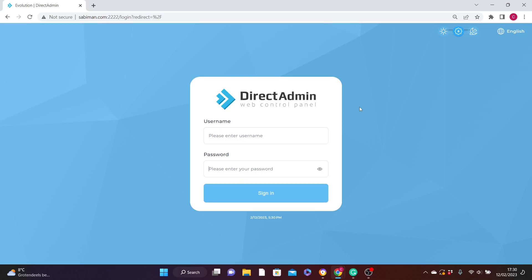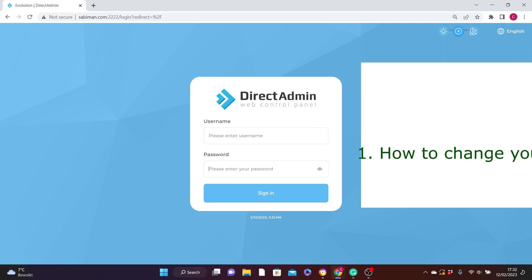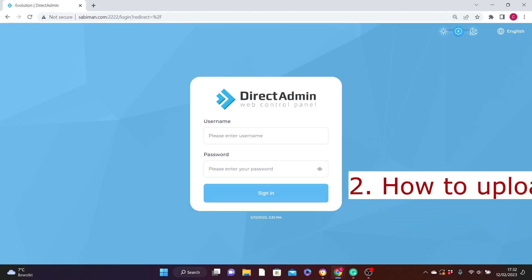Hi guys, welcome to today's video on how to navigate your way around your DirectAdmin, which is the back end of your web hosting account. In this video we'll be covering the following topics: number one, how to change your password through your DirectAdmin web hosting account, because that is the first thing you might want to do after getting your web hosting account from your service provider.